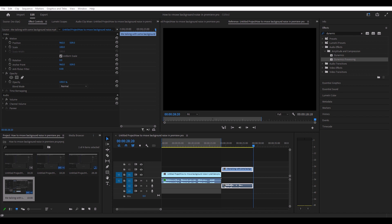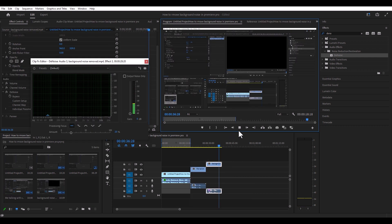Okay, this is me talking with the background noise removed. That sounds pretty good right there, so we're basically going to stick with that.